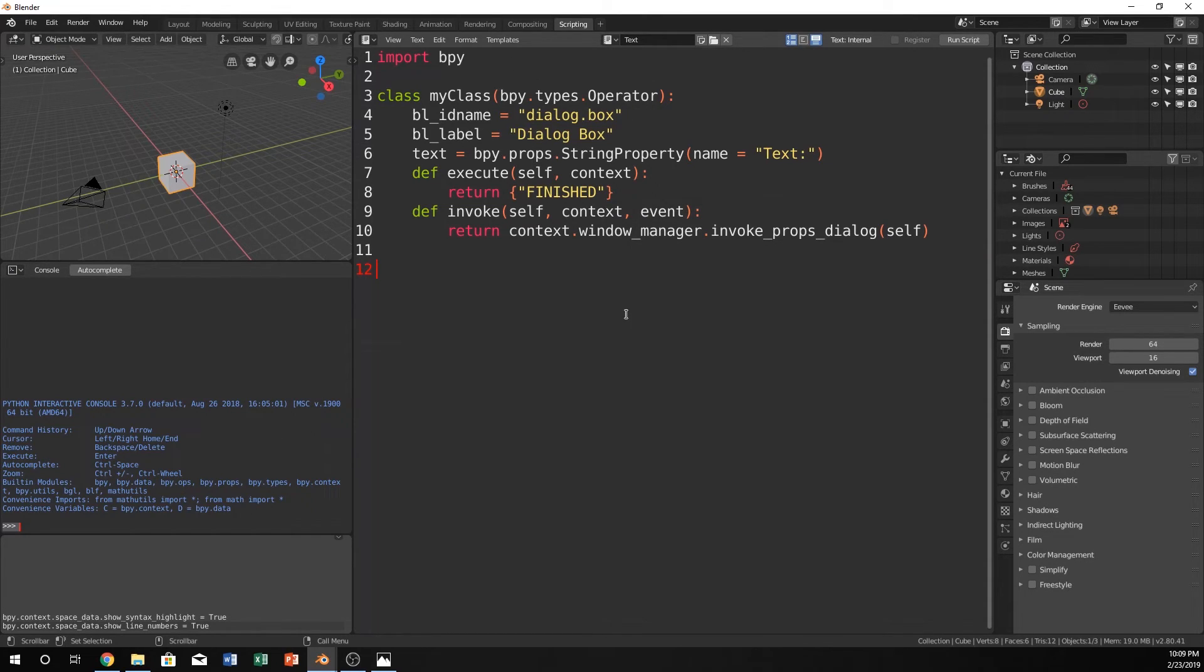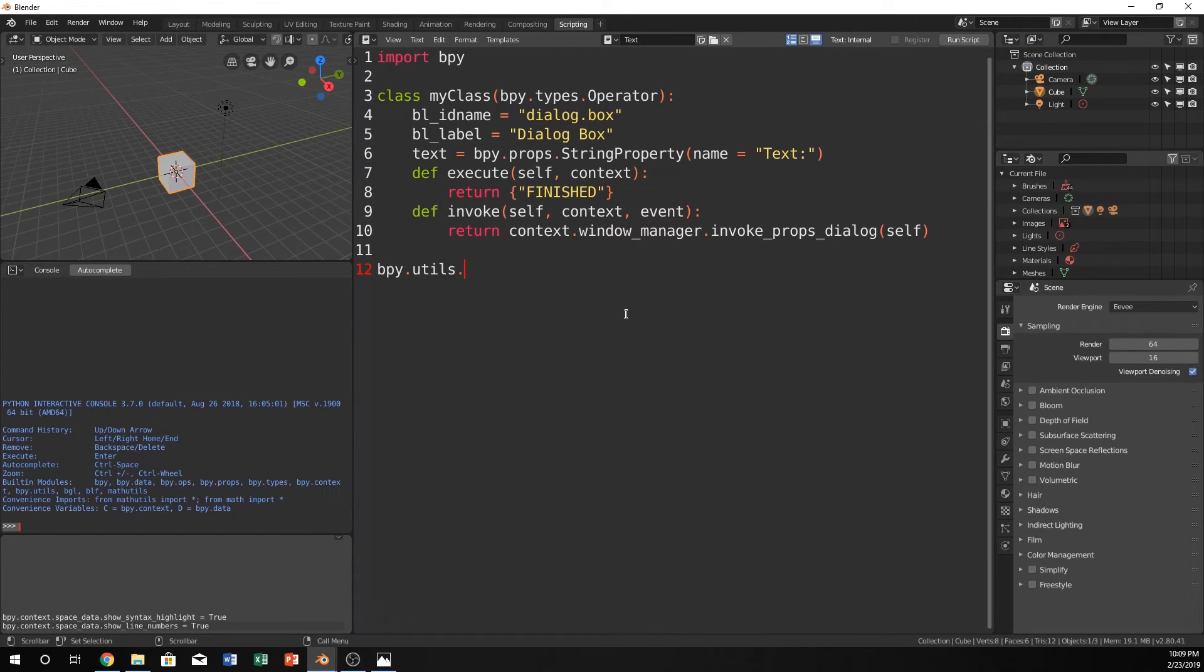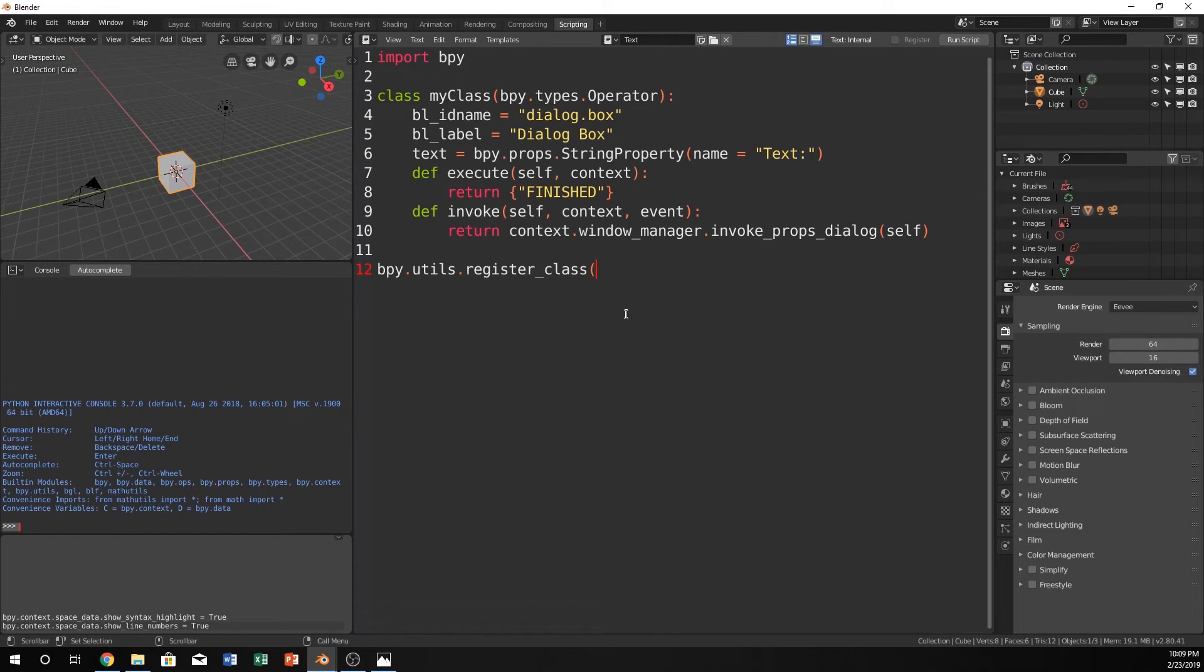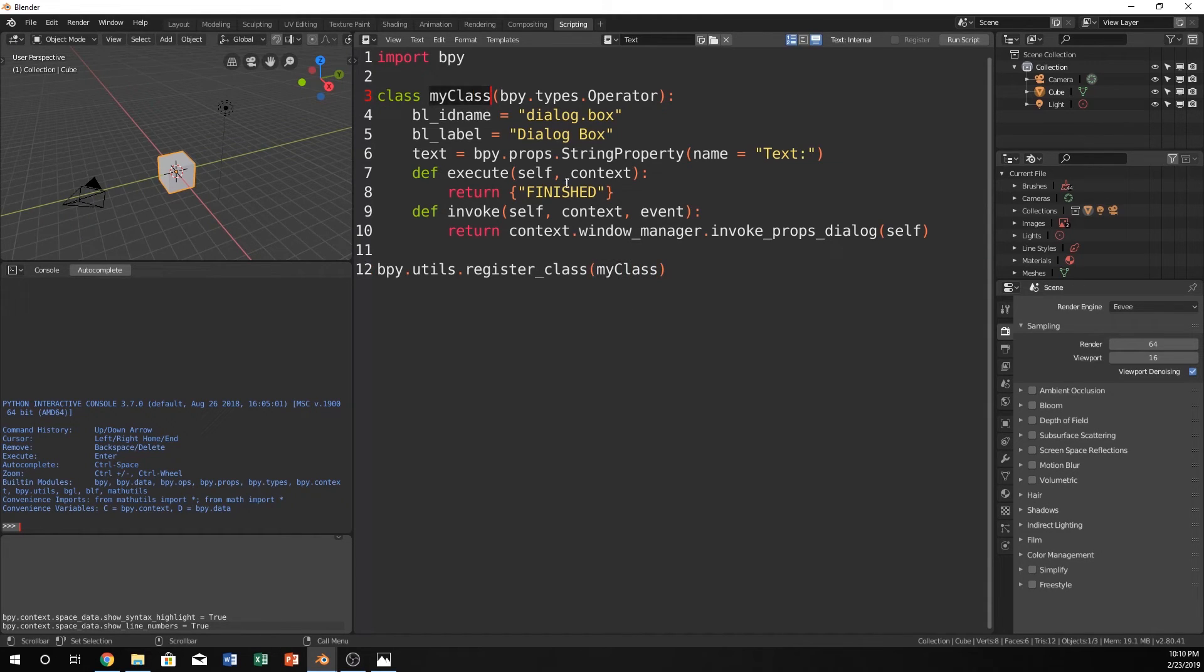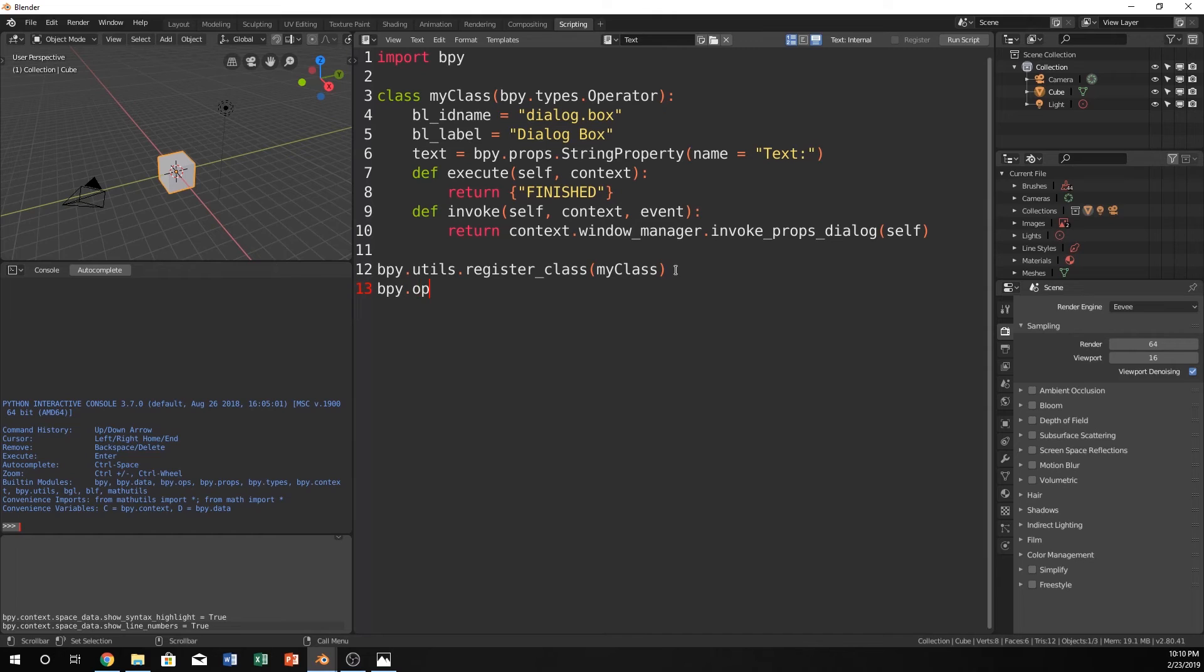So let's just call it bpy.utils. So this is Blender libraries again, because we're calling it bpy.utils.register class. So now we're registering the class within Blender, so that it can actually use it. Now, this is just going to be whatever this is. You can just copy and paste that, or just type it in. And then we're going to type one more thing.